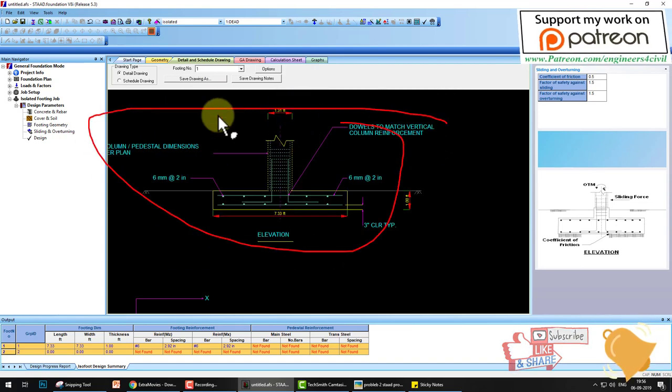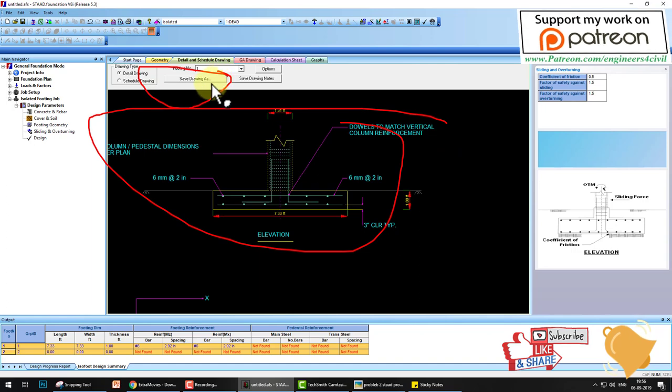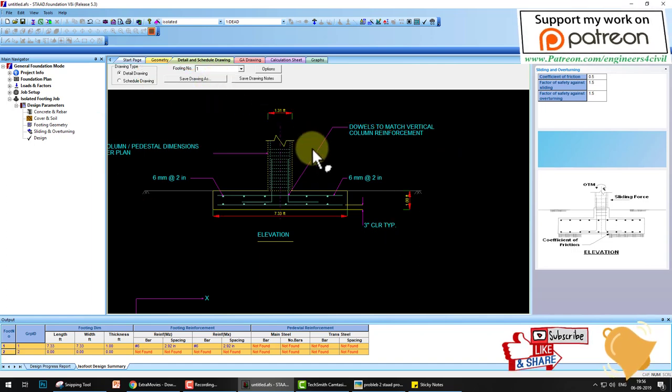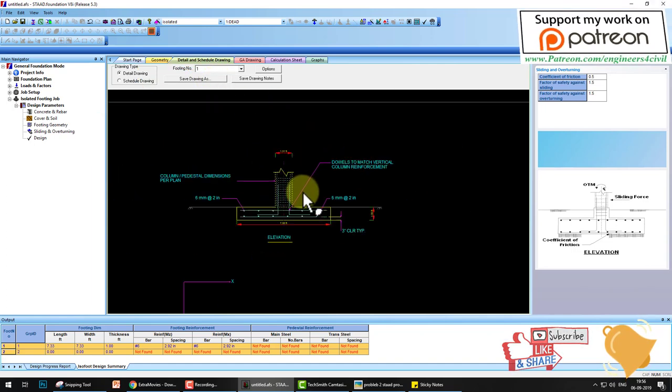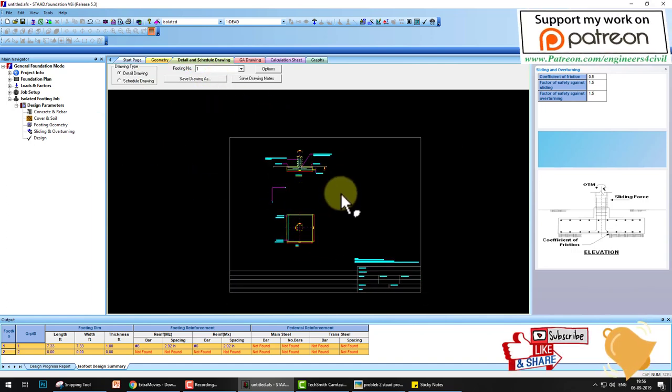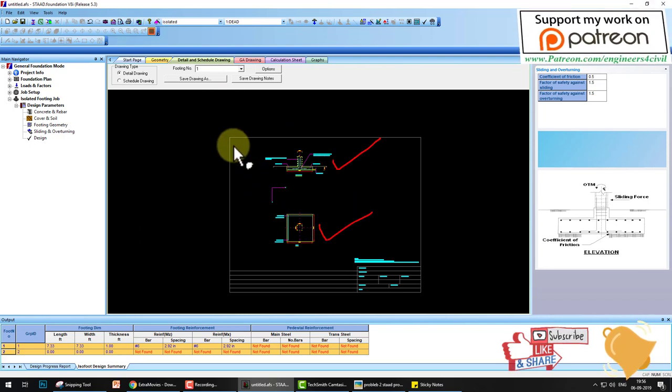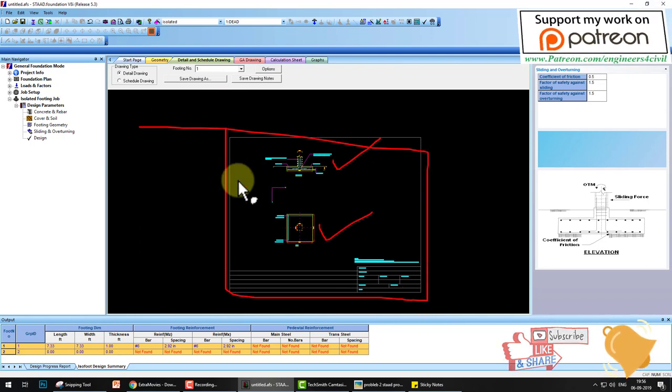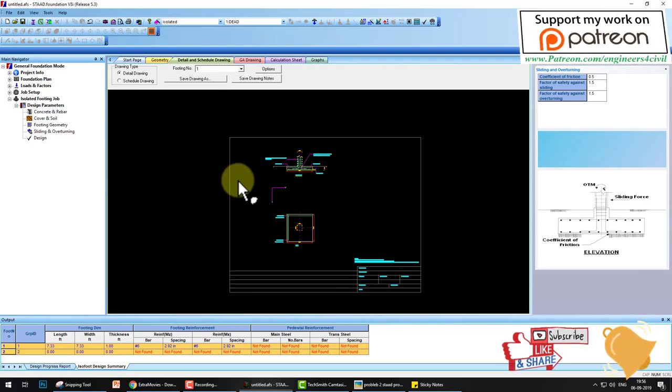The whole drawing you can save as an AutoCAD drawing DWG, and you can also check the plan. This is the elevation, this is the plan, and this is the whole sheet of the drawing. So this is the STAT foundation, very easy software.